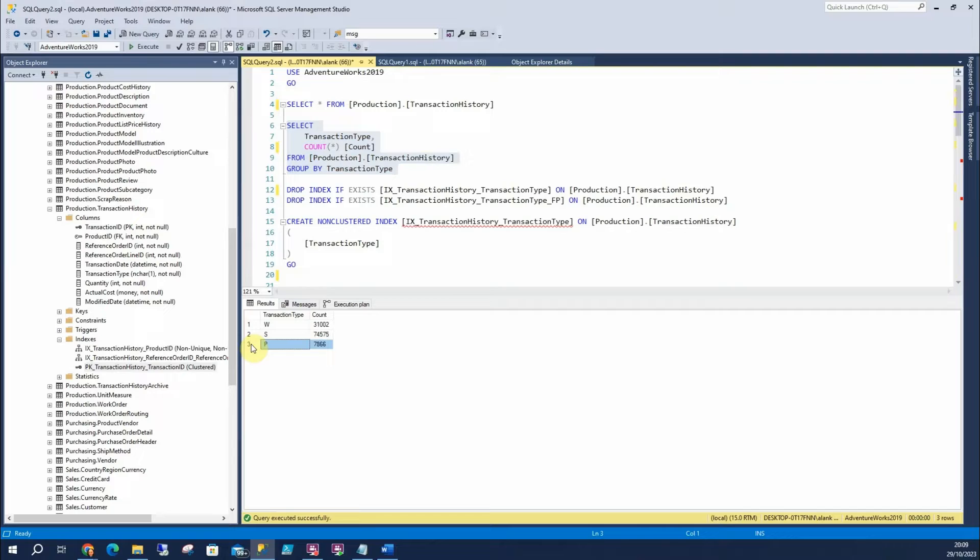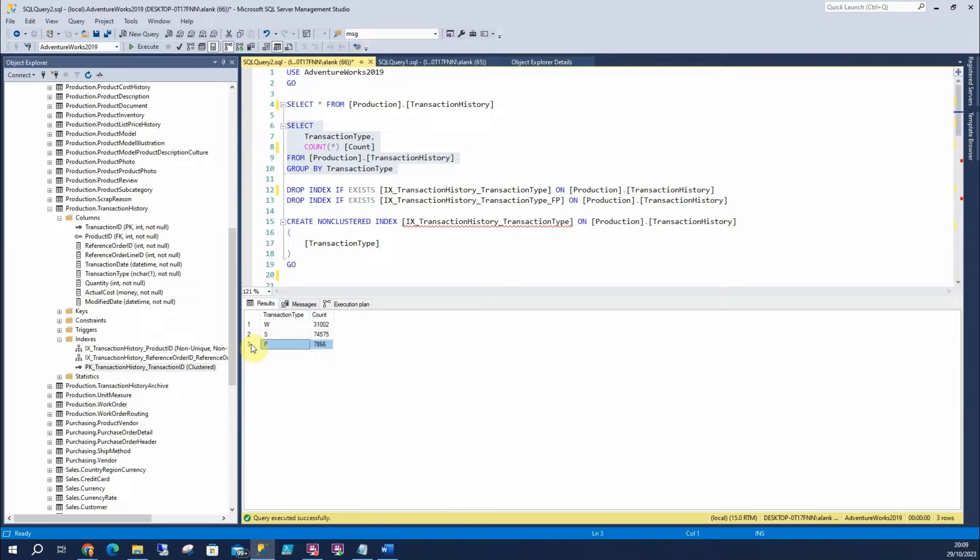So the main improvement and the main thing about filtered indexes is its size. It's a lot smaller. So that means you've got lower storage costs. You've got improved performance, improved query performance, and your maintenance costs are a lot improved. So overnight when you rebuild your indexes, it's going to be a lot quicker, which an end user is not going to care really about that. But for us who look after a SQL server, it's going to be great for us.